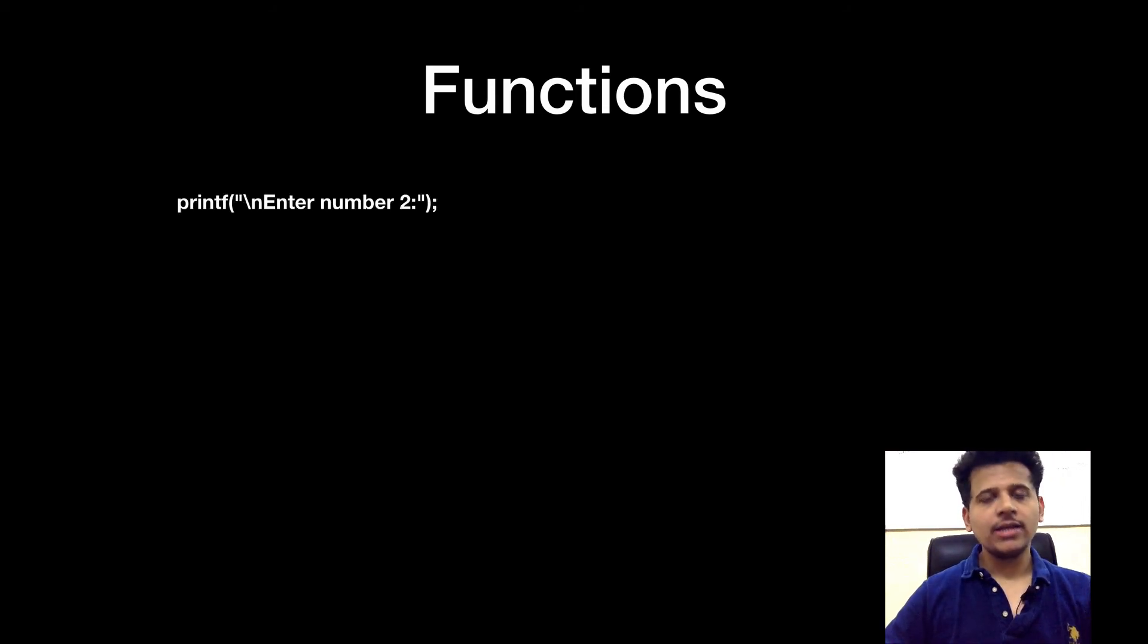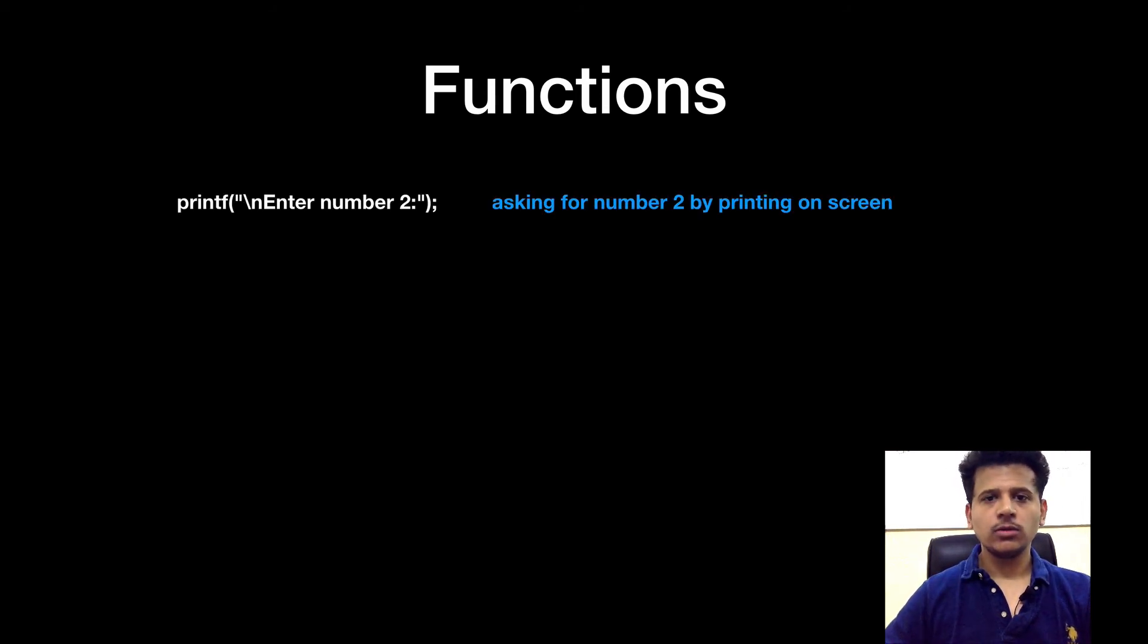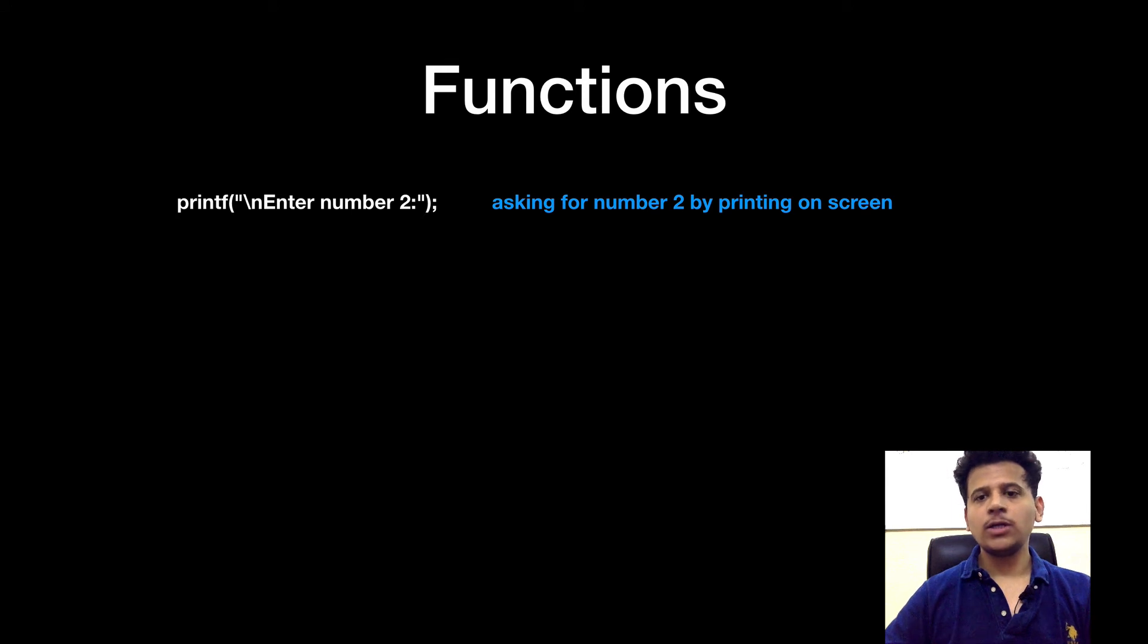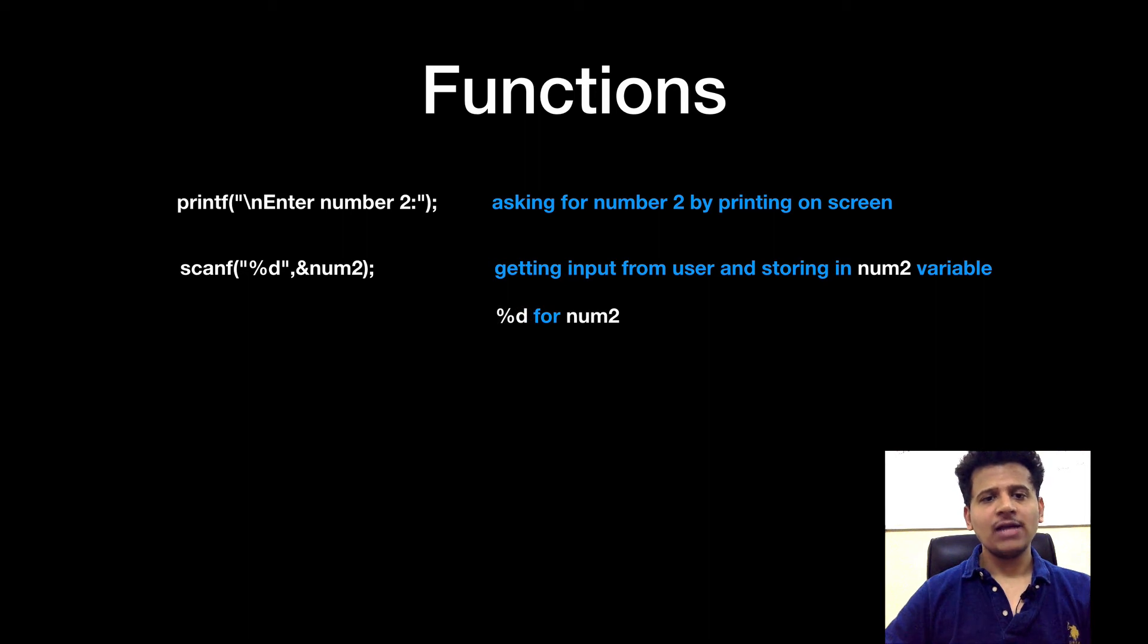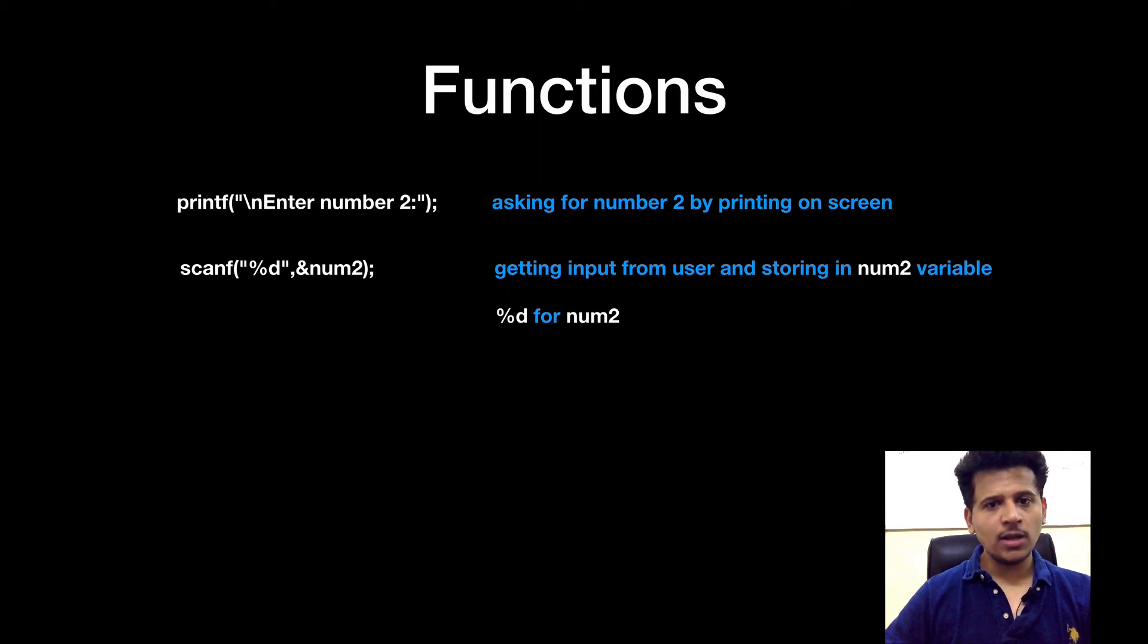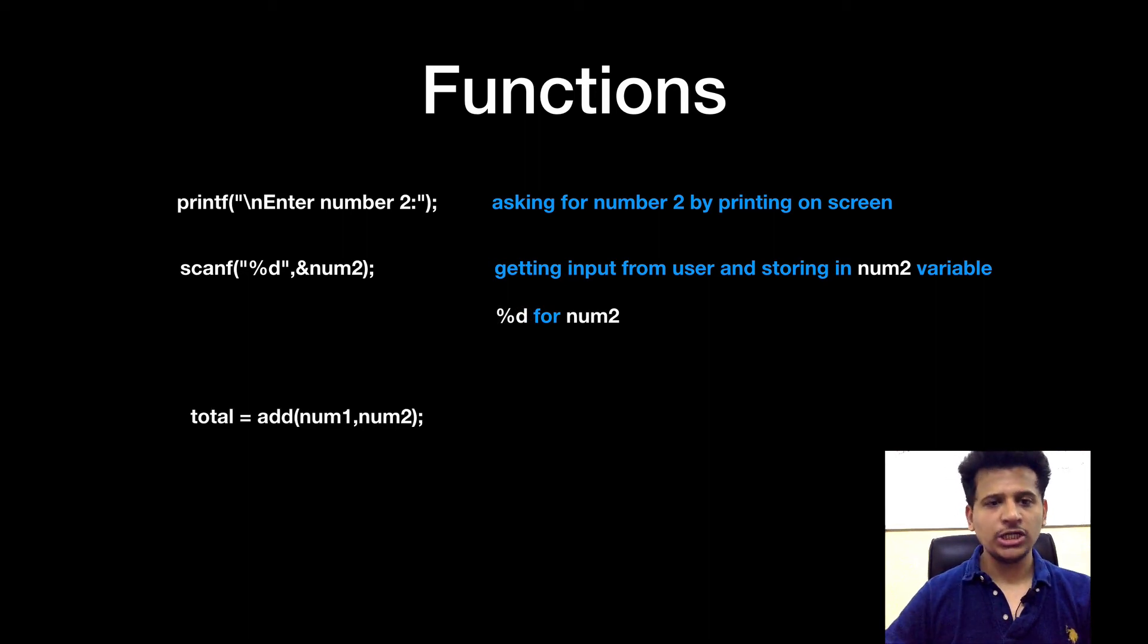The next line is printf enter num2. So we are asking for number 2. After that, we are getting the input from the user and storing it in a num2 variable %d because num2 is integer.